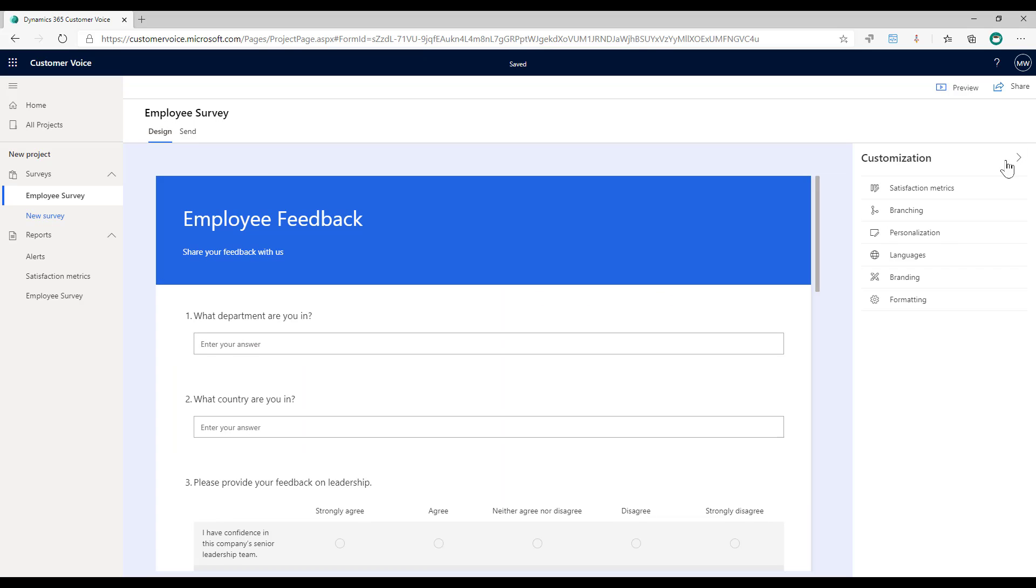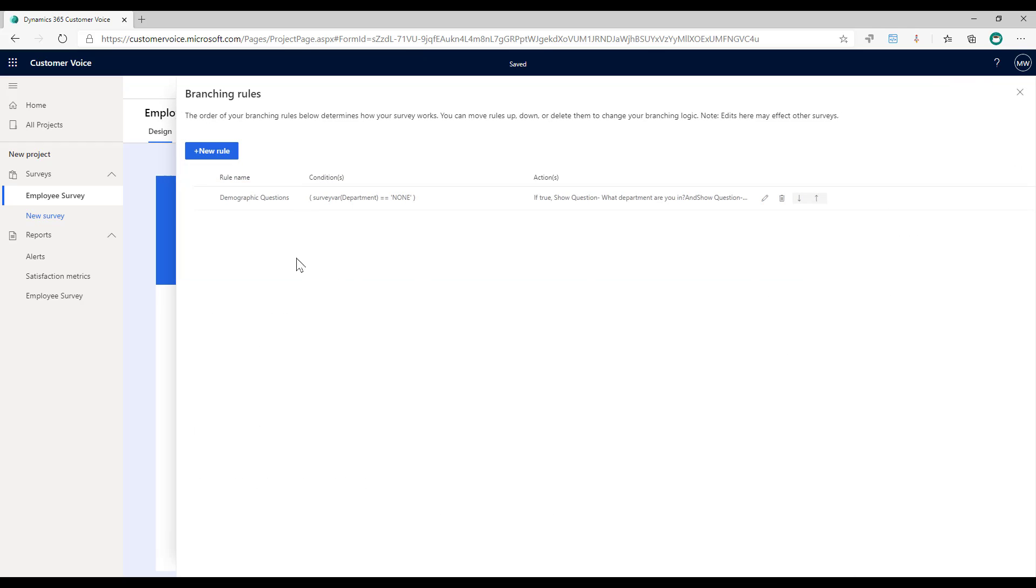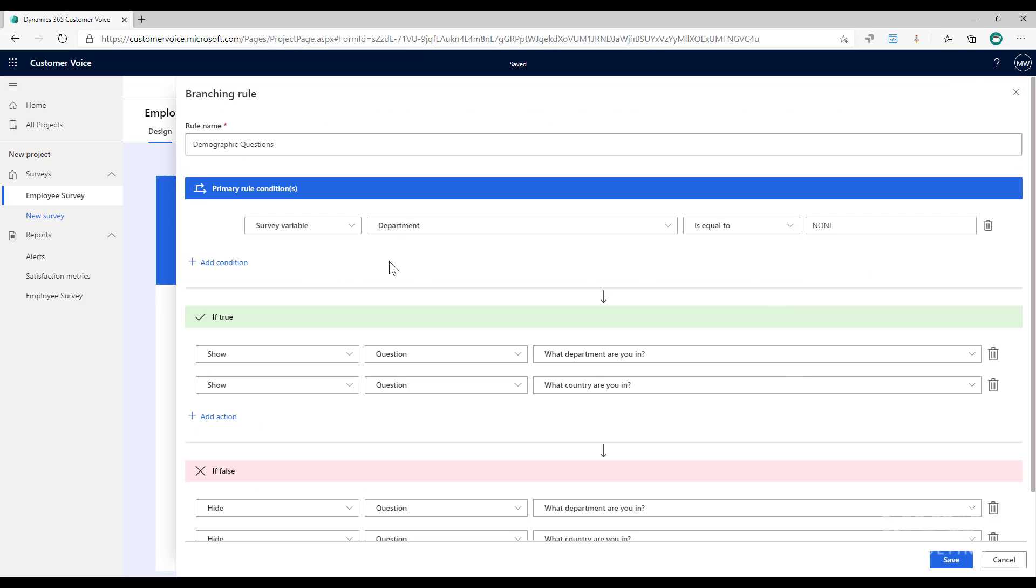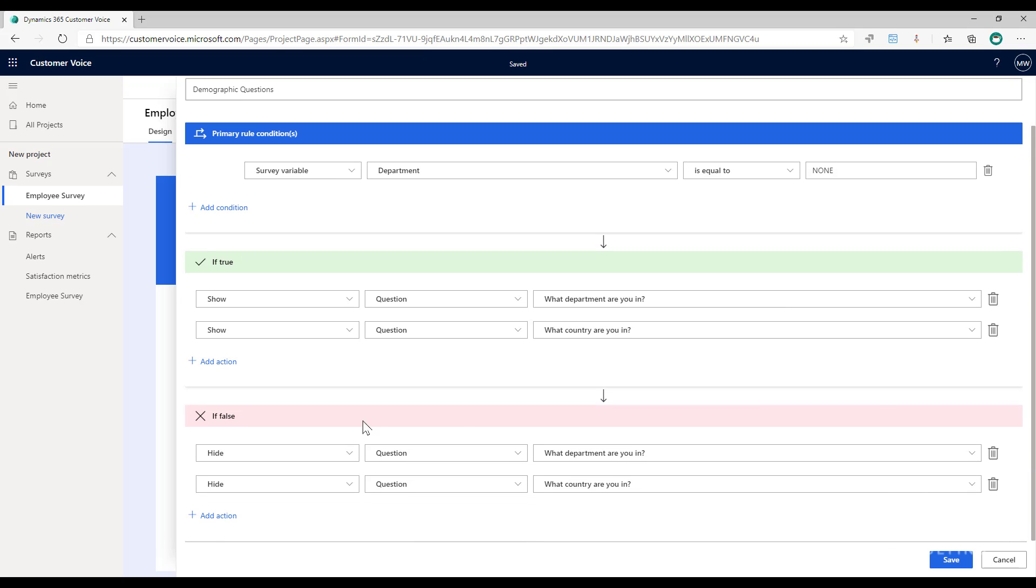If I go to customizations and go to branching, let's set up a branching rule that basically says if the survey variable of department or country, I'm using one because they'll both be none, so if the survey variable of department is equal to none then I want to show the question of what department are you in and what country are you in. If that's false, meaning there's something other than the word none in that variable, then I want to hide those same two questions.